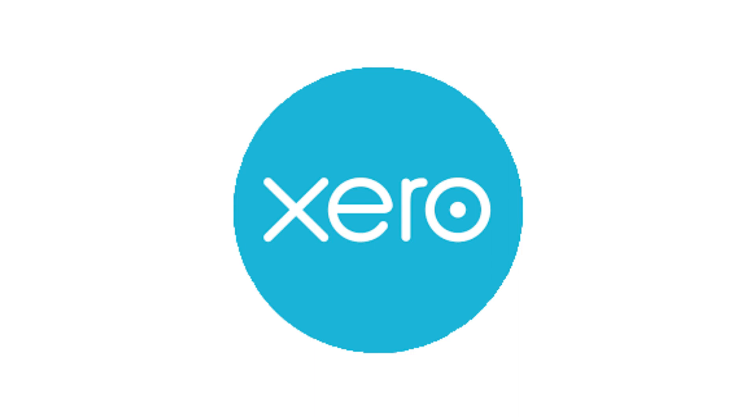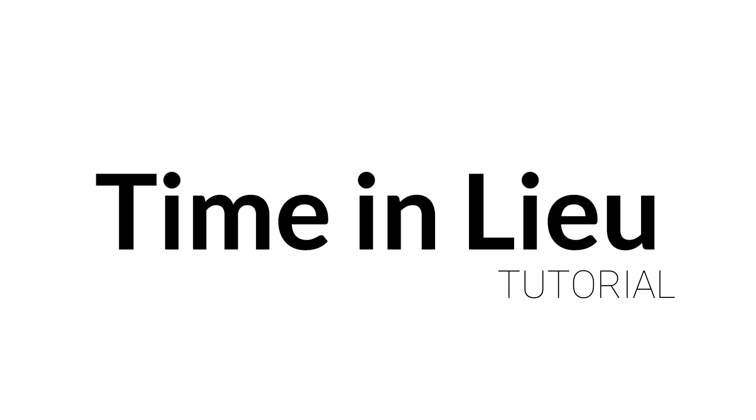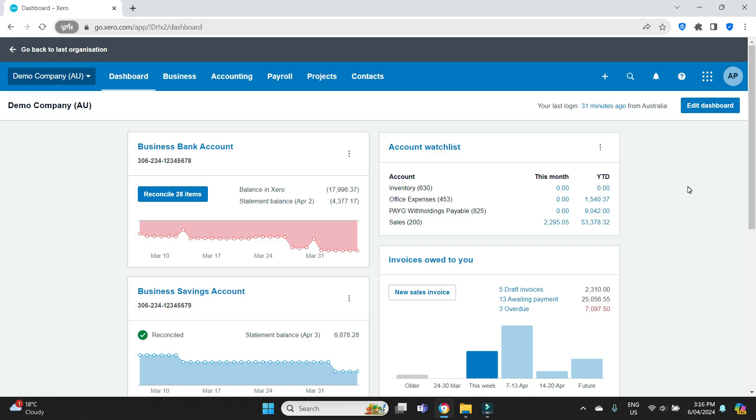All right, hello everybody and welcome to the video. In this one I'm going to be showing you how to set up, track, and use time in lieu in Xero.